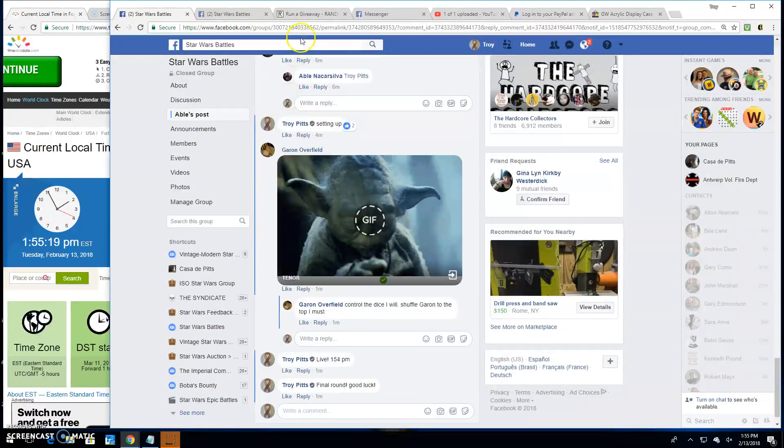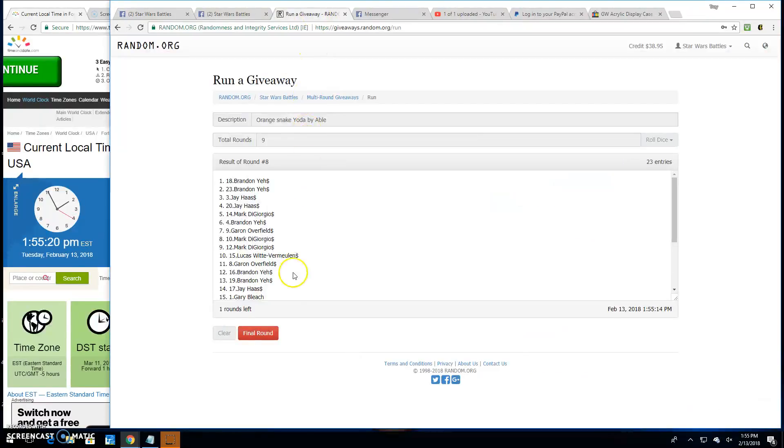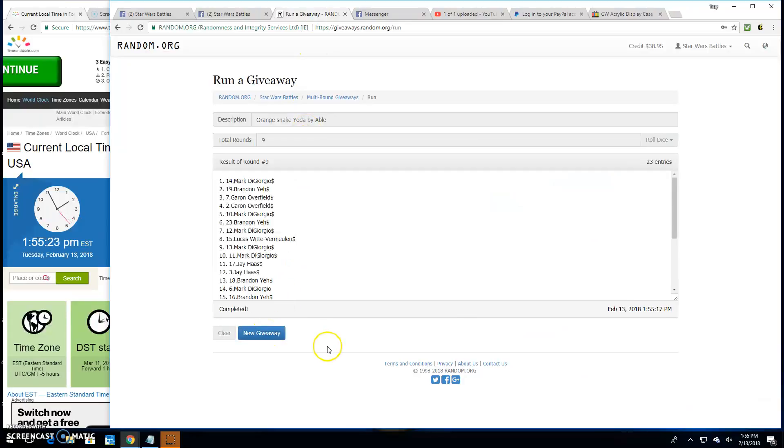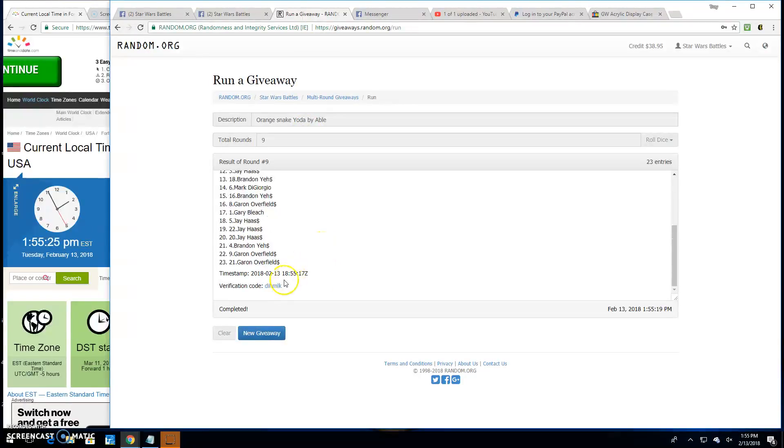It's 1:55 p.m. and the winner of Yoda is Mark, spot 14. Congratulations.